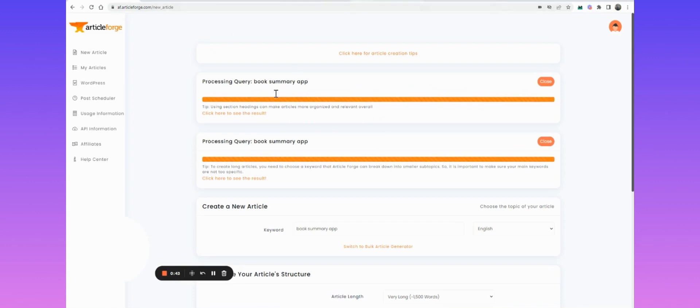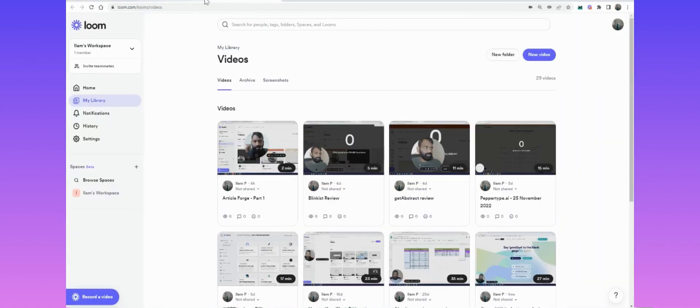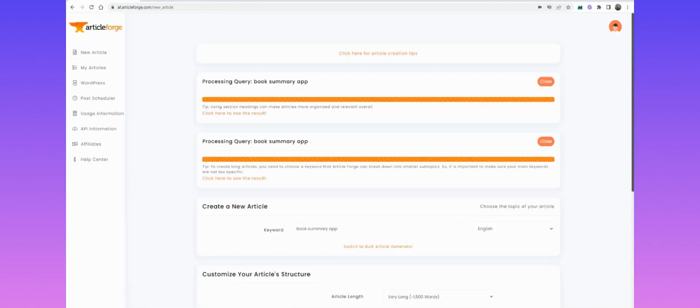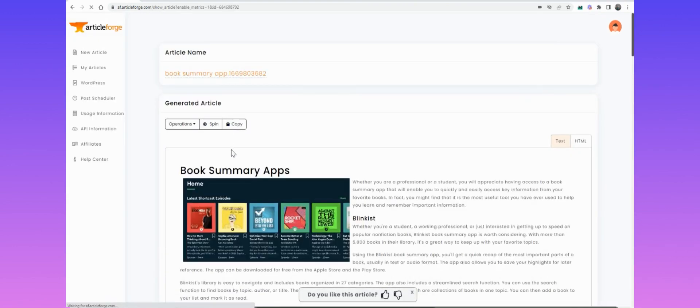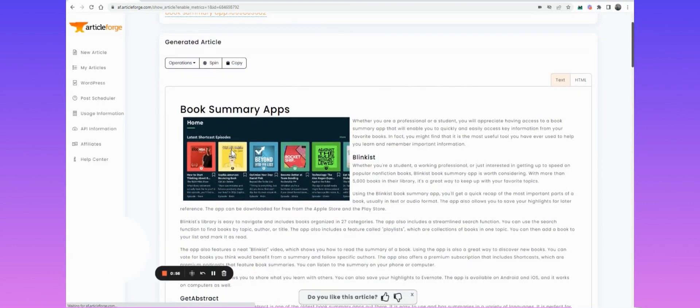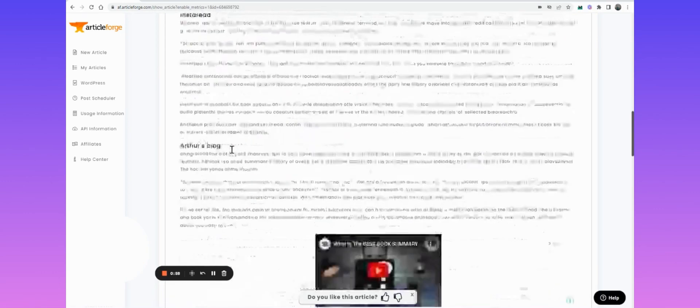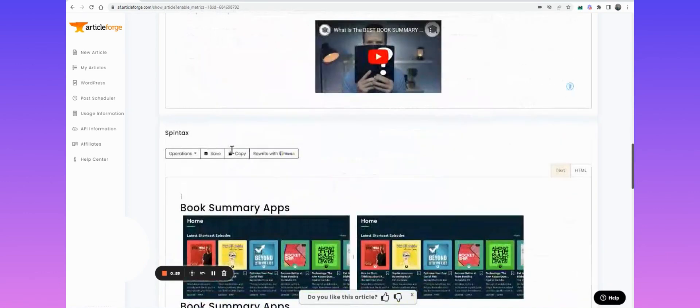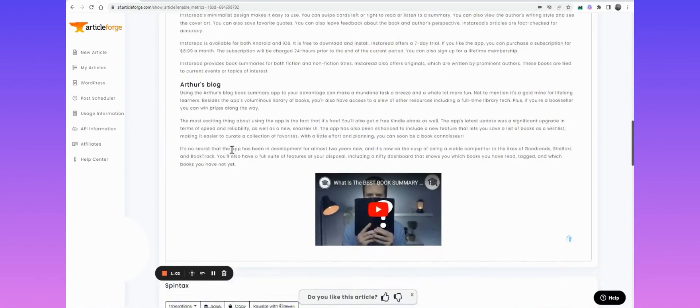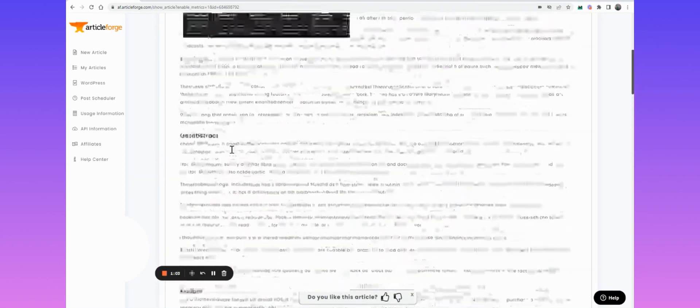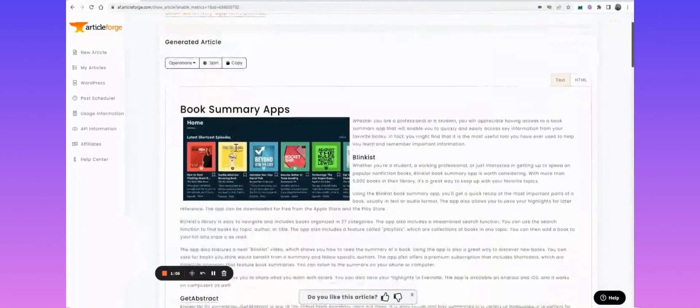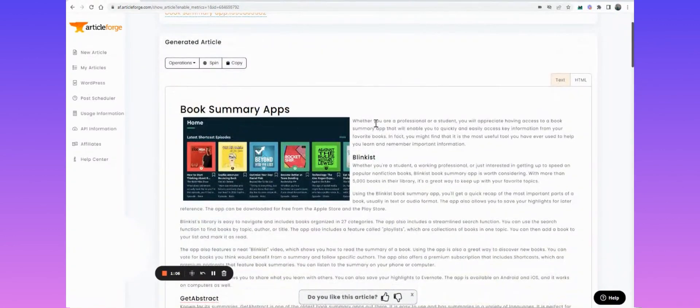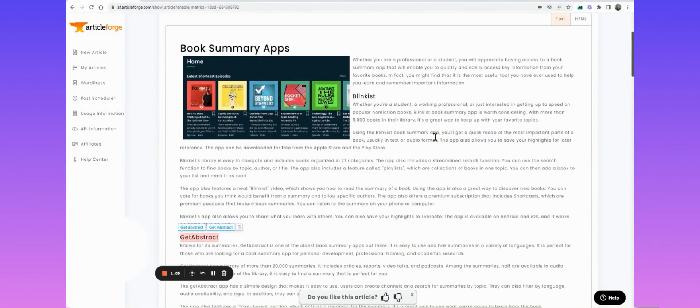So let me quickly show you what the results look like. Let me close these. So the first one, this is what Article Forge generated. It is around 1,500 words long, that's what I asked for. It's added the image, it's added a video. Here, let me quickly read through. It's got a small introduction.